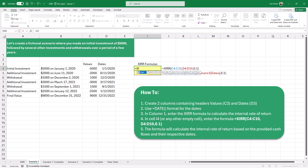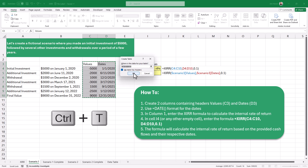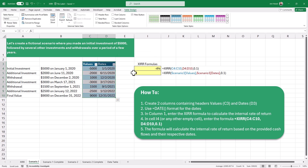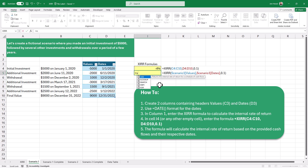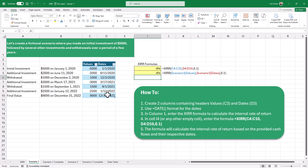The formula calculated the internal rate of return based on these cash flows and dates. We used ranges, but we could also create a table from this data. Click inside the data range and press Ctrl+T — my table has headers, so click OK. Now that it's converted to a table, I'll rename it Scenario 1. When I type equals XIRR with parentheses and select the values, we can see it's using Structured References referencing the table and array. We do the same for dates, type in 0.1 for the guess, close parentheses, and press Enter — we get the exact same answer.